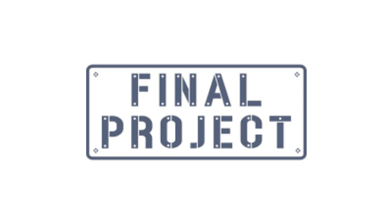And we also have a second assignment this week, which is the final project. If you remember, back in the beginning of the course, you all shared final project ideas. And now, since we've spent a few more weeks learning about Python and the different programming skills, we want to revisit the project ideas to see if you have the skills and knowledge to pull it off as you had imagined.